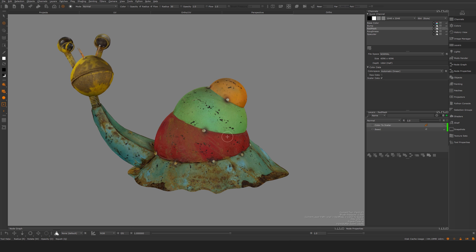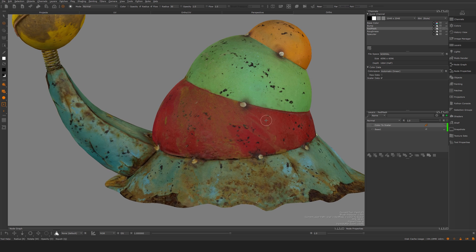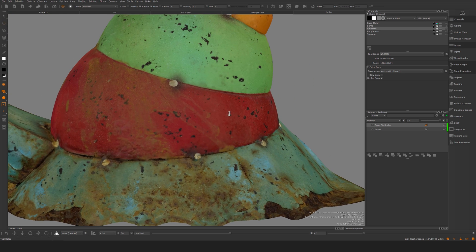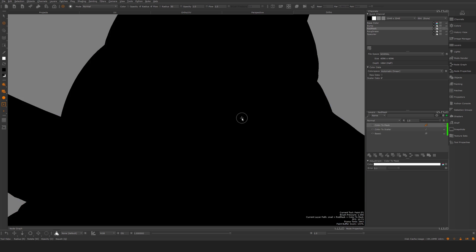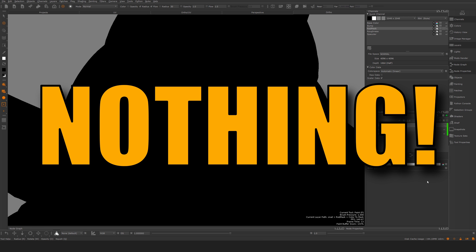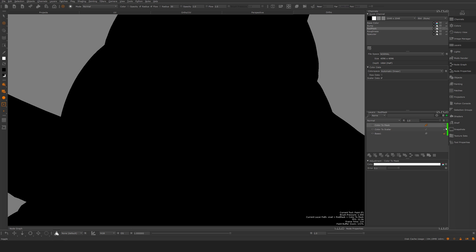Now we can see the colors essentially as scalar values, and I'm going to start to key out here. For example, let's say we want to create this mask for the red. So I'm going to say color-to-mask, and basically the first thing that happens — we get nothing — and that is because we need to key a color.